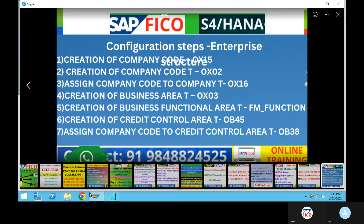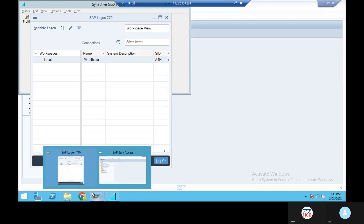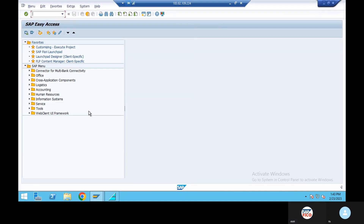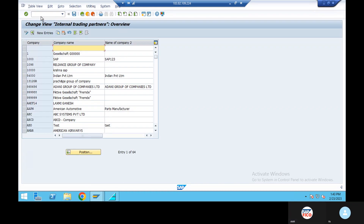We did the enterprise structure complete. OX15 — so OX15, we create a group of company.